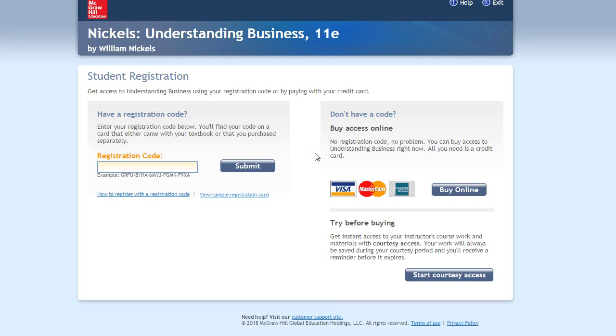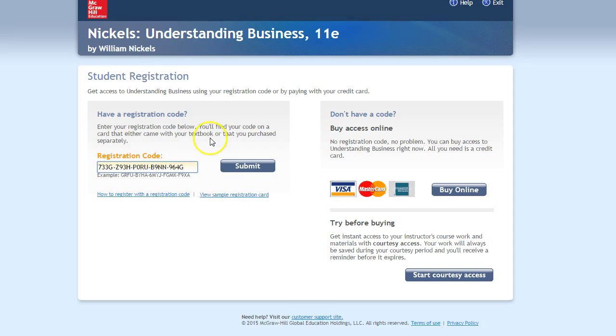Now this is going to take me over to the course itself. So once I do this, I'm going to paste in that registration code that I copied. I'm going to hit Submit.